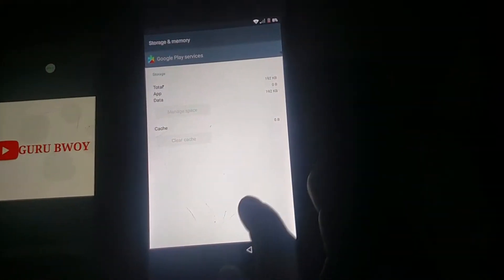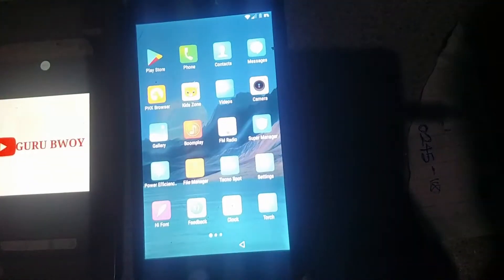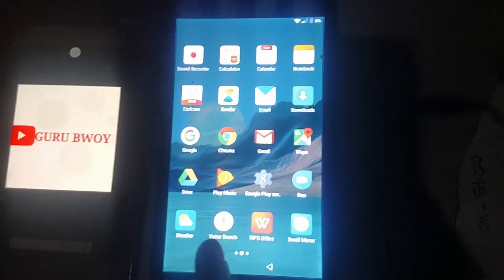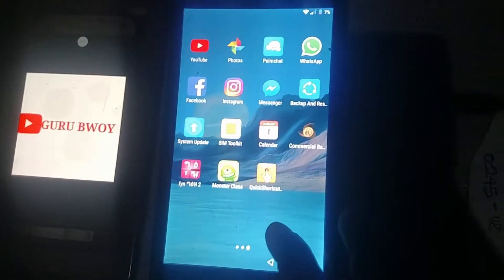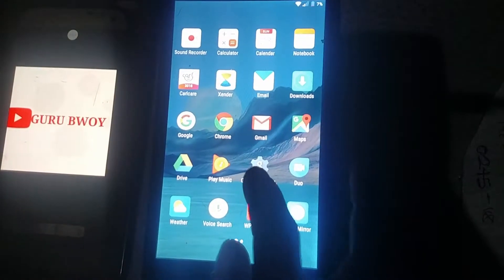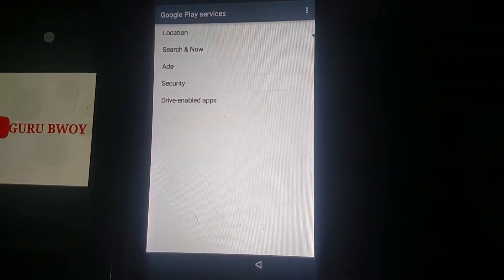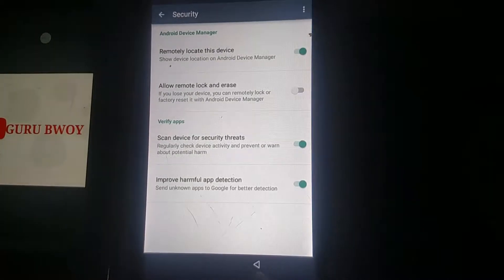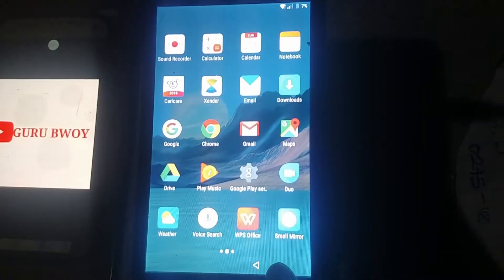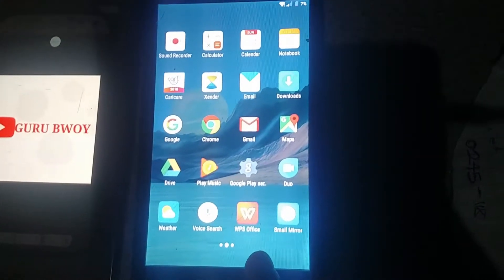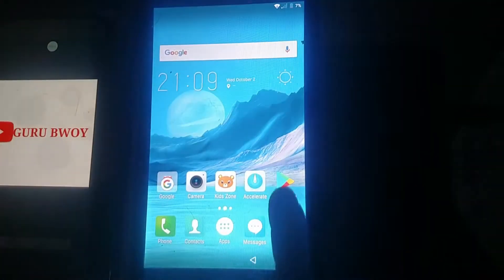Go to Manage Space, clear data, and now disable Google Play Services. After disabling Google Play Services, go back to the home screen. On the home screen click Location, then Security, then go back.